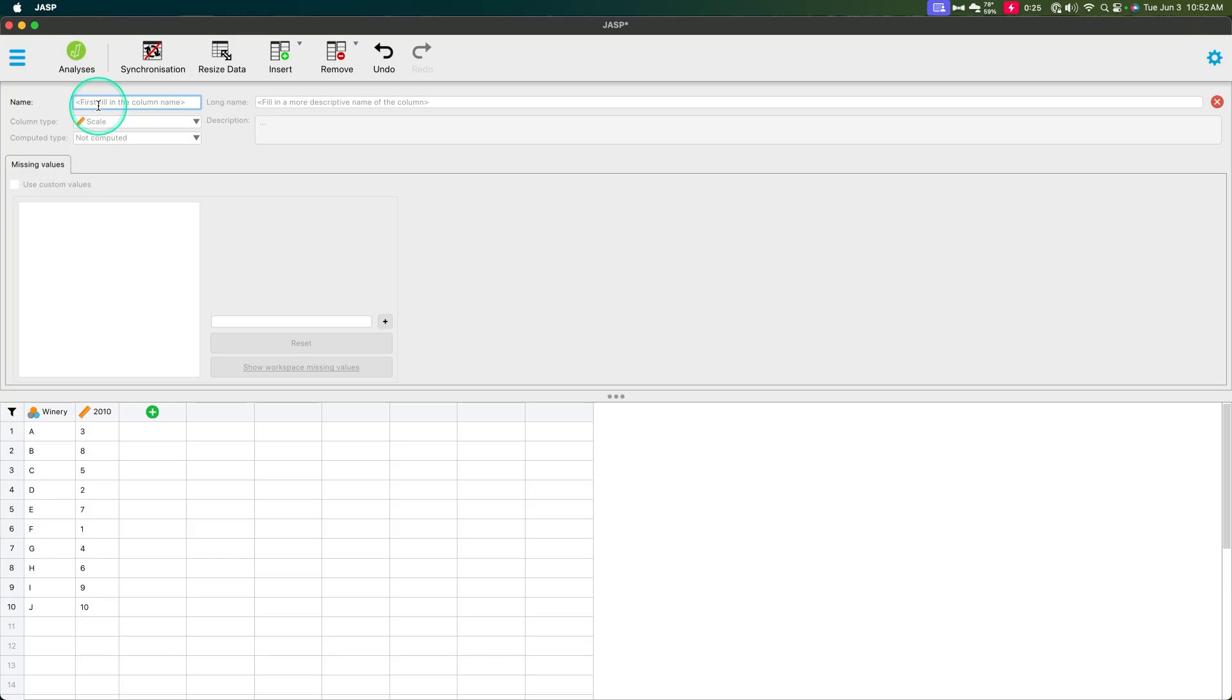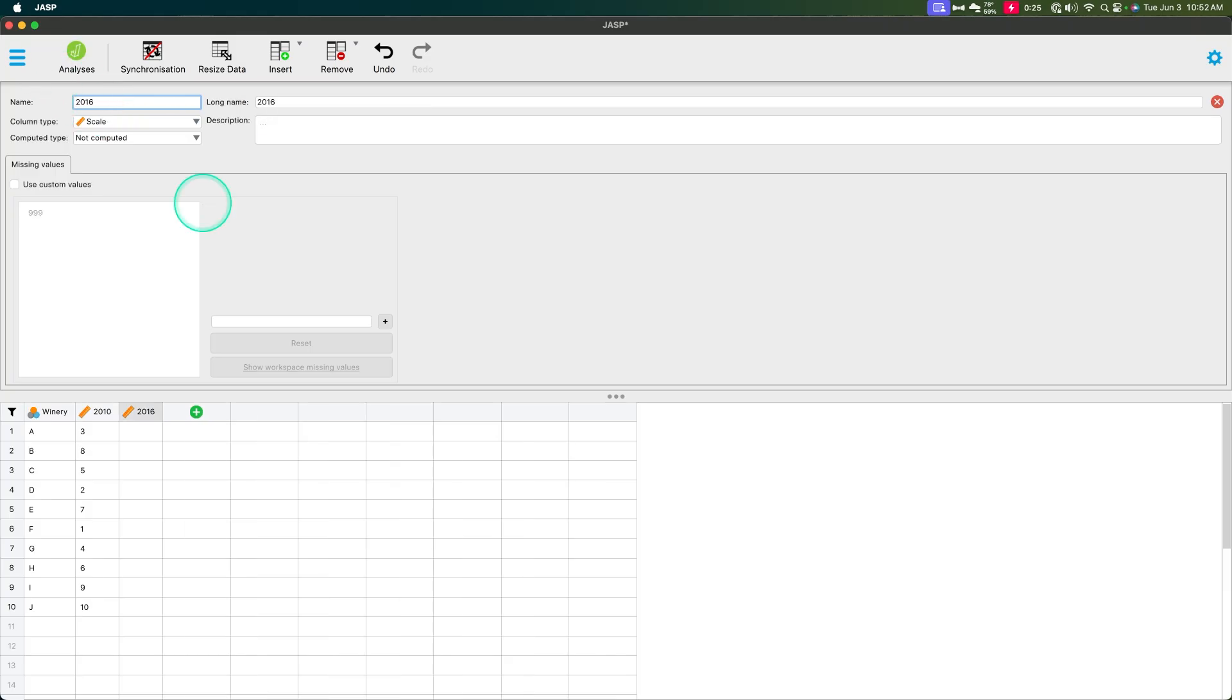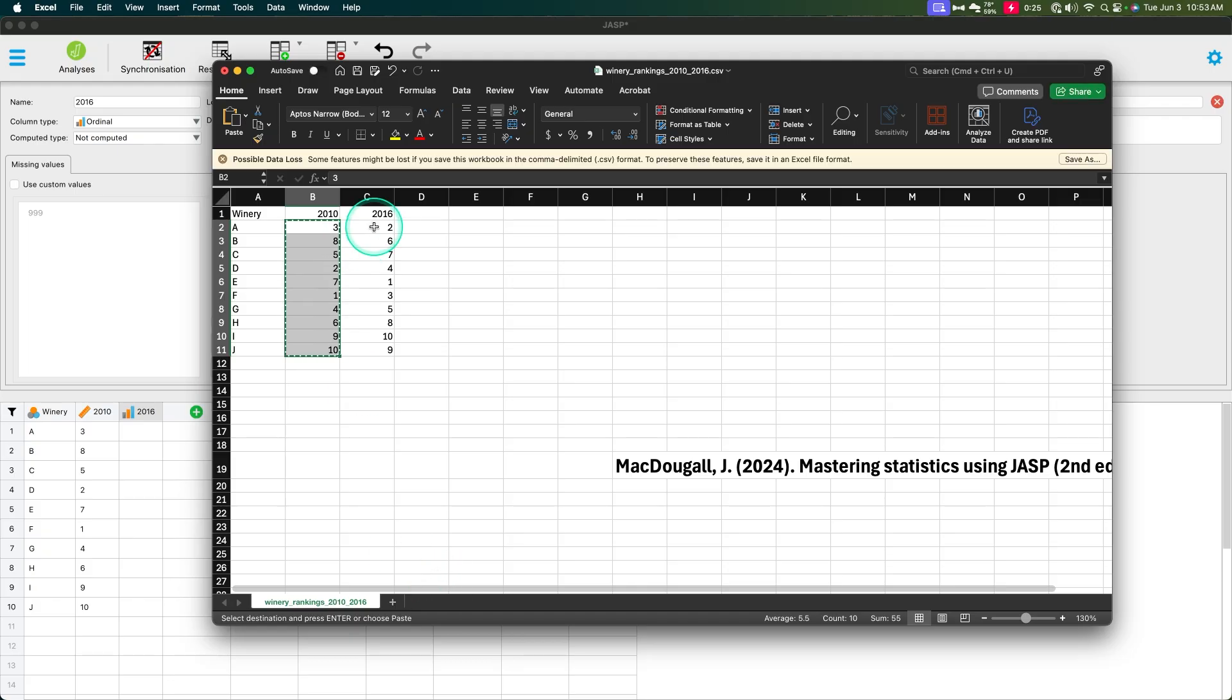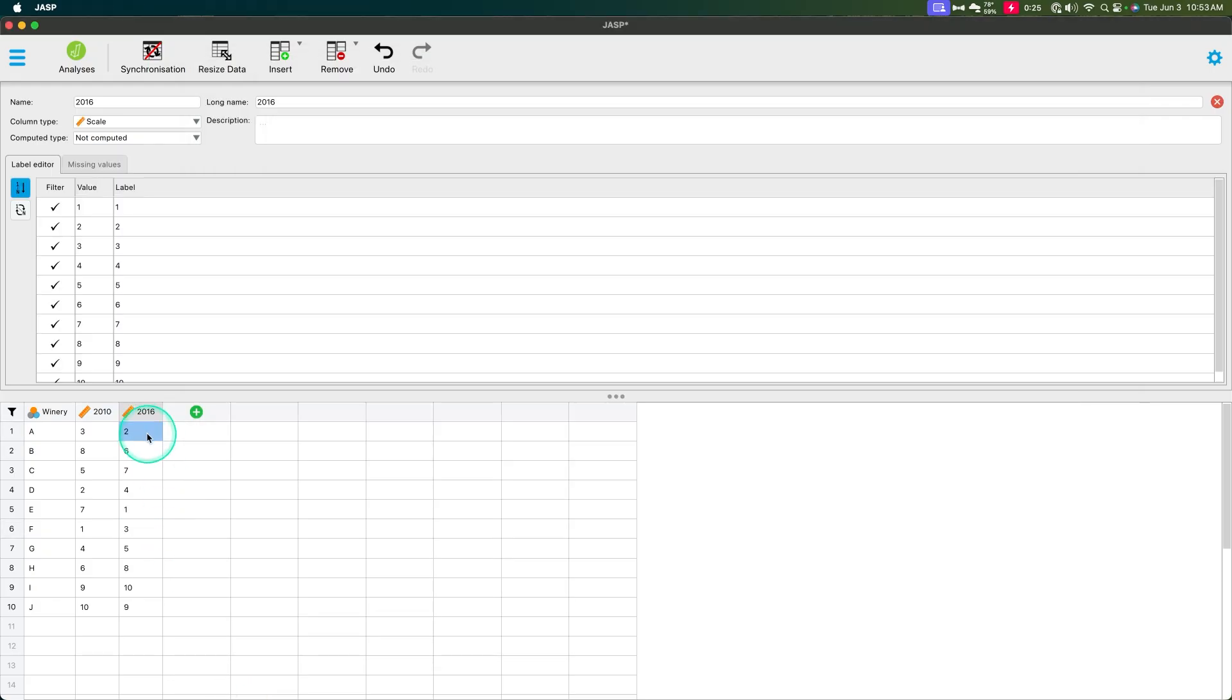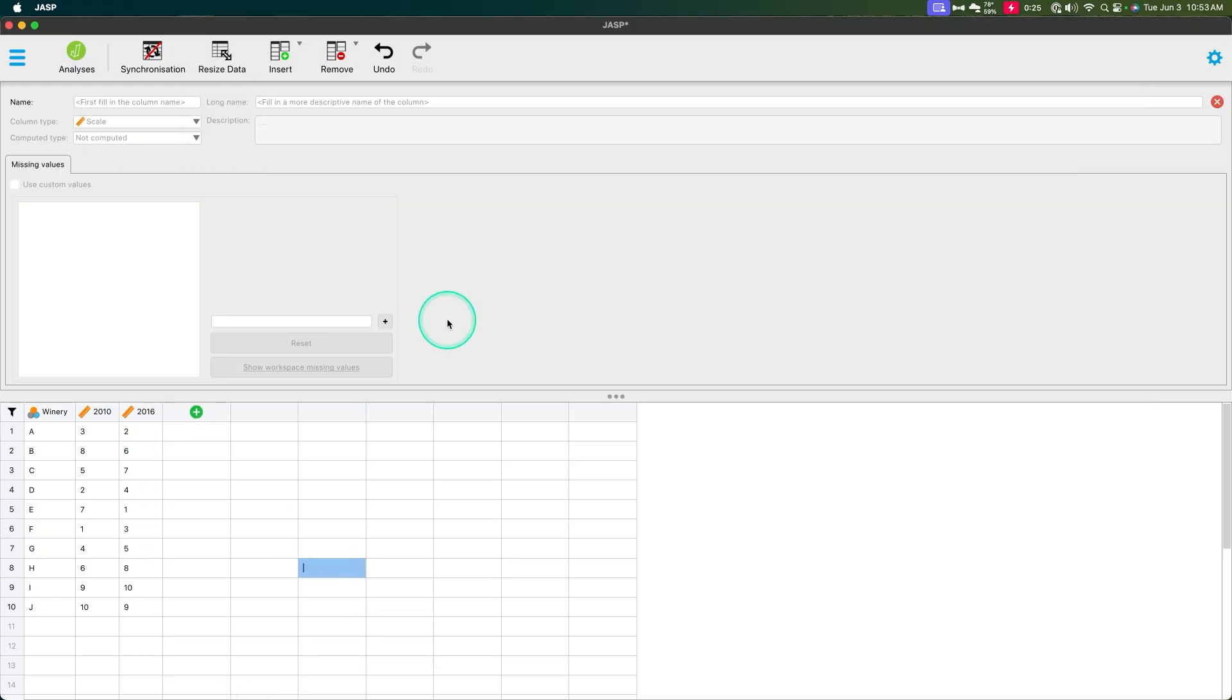And then we need to add one more, and this is for 2016 rating. And then we're going to call this ordinal again, and then we're going to go back here and we are going to copy these. All right. Very good.